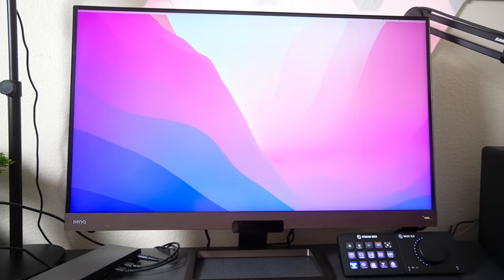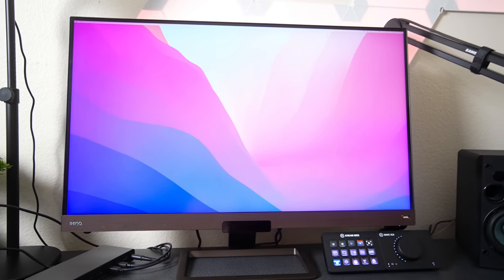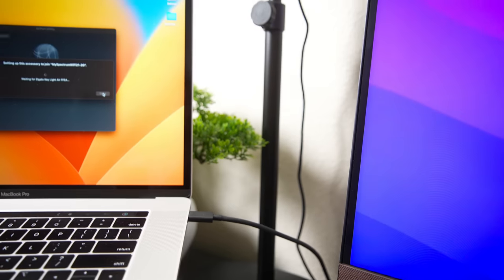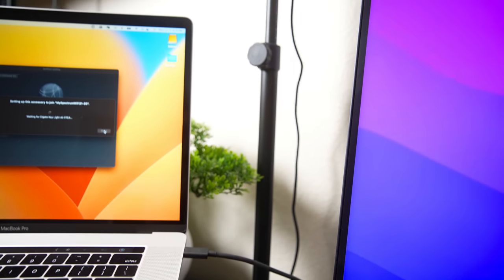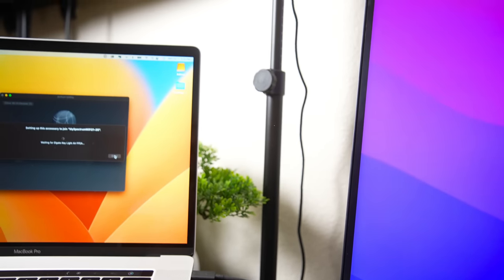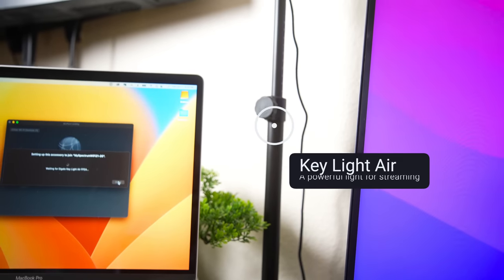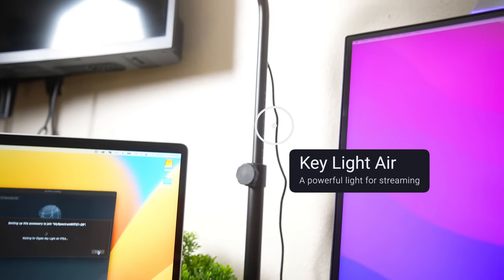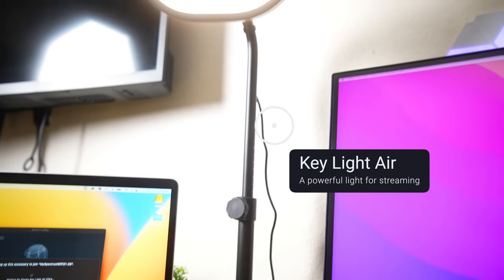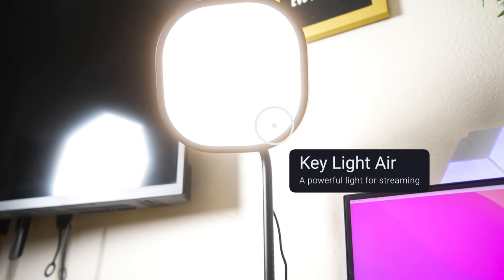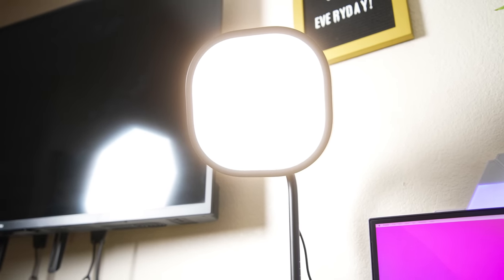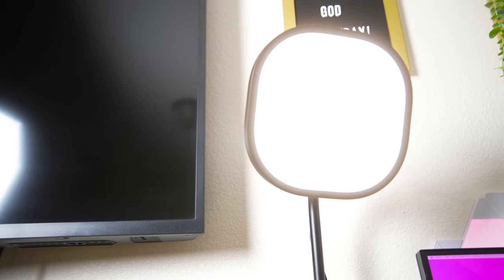The next thing that you're looking at is the Elgato Keylight Air. It is a very powerful light that you can use for streaming and for content creation. Now the thing is is that this light is connected via Wi-Fi with the Elgato Control Center app, so if you want to do anything with it you have to connect it to that first.